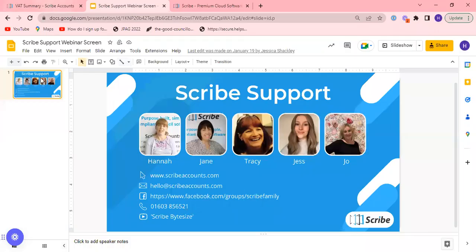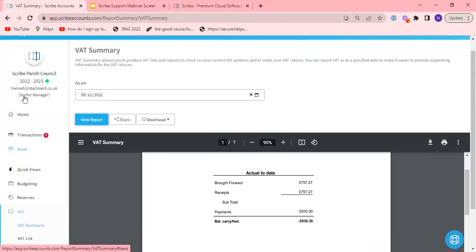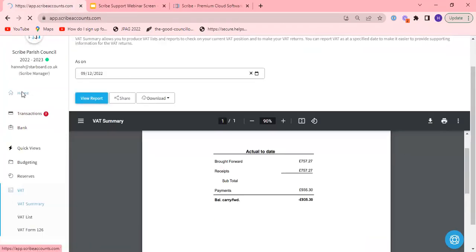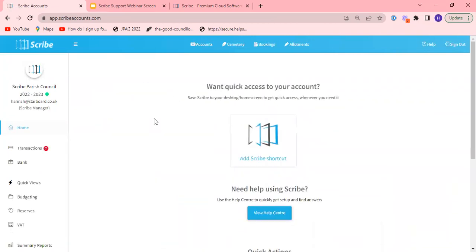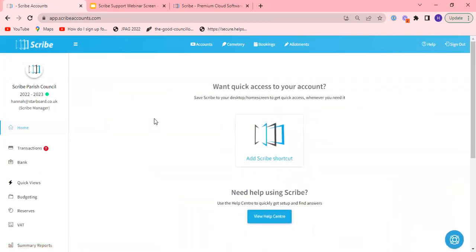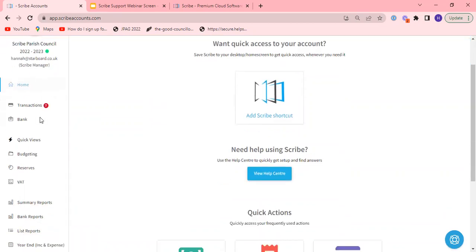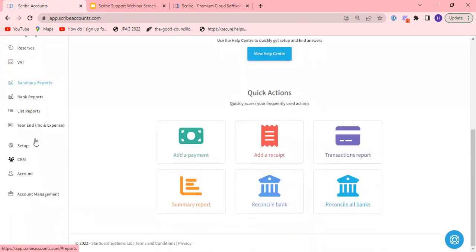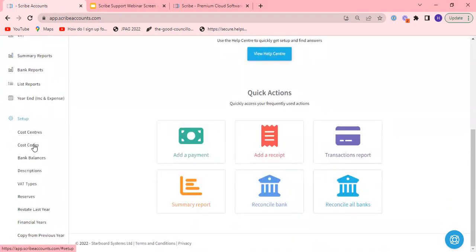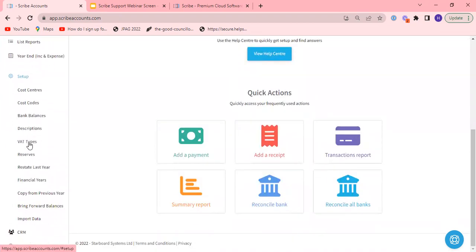We can now get started and looking at VAT using my fictitious Scribe Parish Council for the purposes of this training. Menu options are all down the left hand side. You can see that here but before we start I want to go into the setup menu and look at the VAT types that are available.